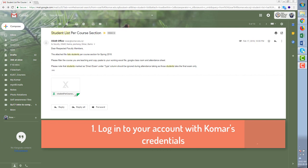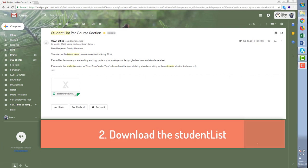Firstly, you need to login into your account with Komar's credentials and download the student list that OSR will provide you.